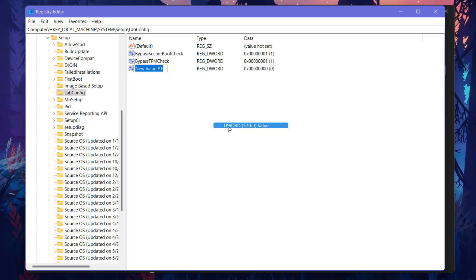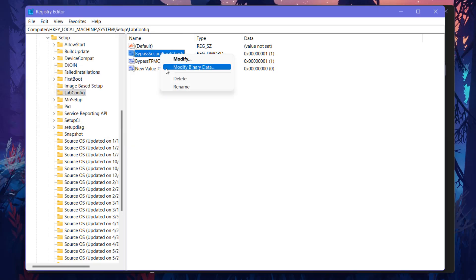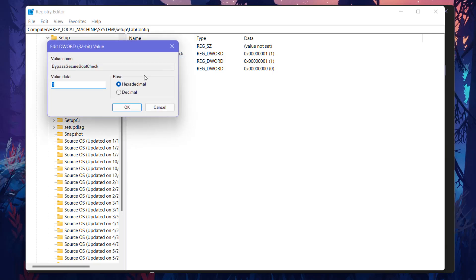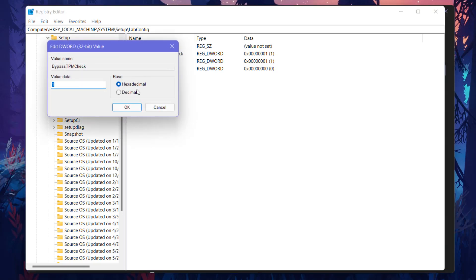You need to just create here two keys: new and go to the DWORD 32-bit value. You need to just paste this text and I will put this text in description. You can just go here and set it to 1. You need to type BypassSecureBootCheck, and if you have Secure Boot don't type this. Same for BypassTPMCheck and you need to set this value to 1.